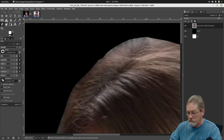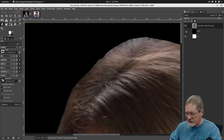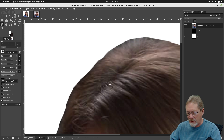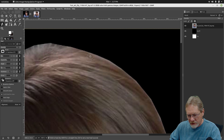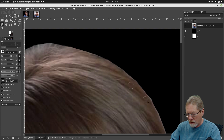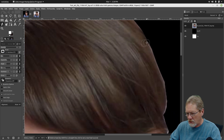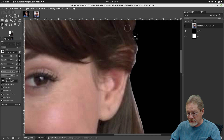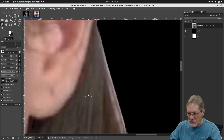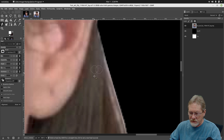By locking the alpha channel, we don't have to worry about painting outside the subject. Everything stays inside our alpha channel. Let's zoom in and take some of this reflection off here. It goes pretty fast — it may look tedious, but you want the end result to look really good. Let's take the reflection off this edge area as well.